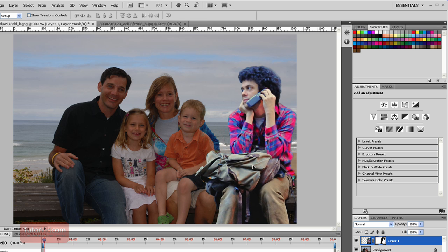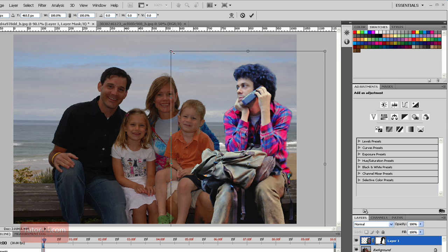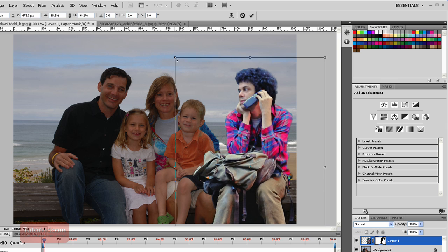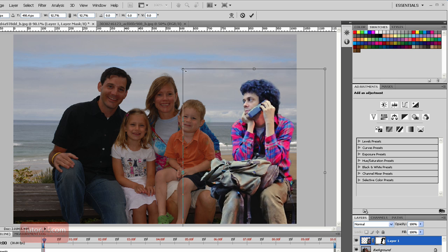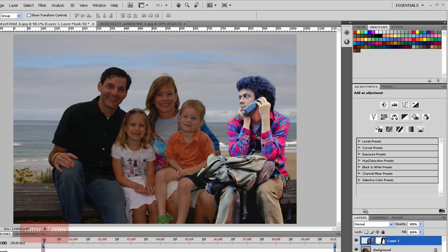I'll put him into position a little better. You can see he's perhaps a little too big still, so I'll shrink him again — press Control+T and grab the corner while holding Shift.